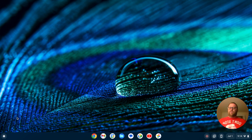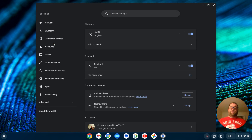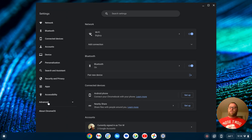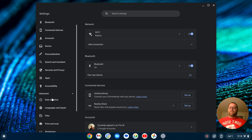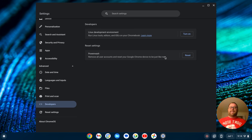The first thing I need to do is enable the Linux development environment. To do that, I'm going to click on the launcher and then find Settings. On the left-hand side, I'm going to go down to Advanced and click on that, then go down to Developers, click on Developers, and then click Turn On.